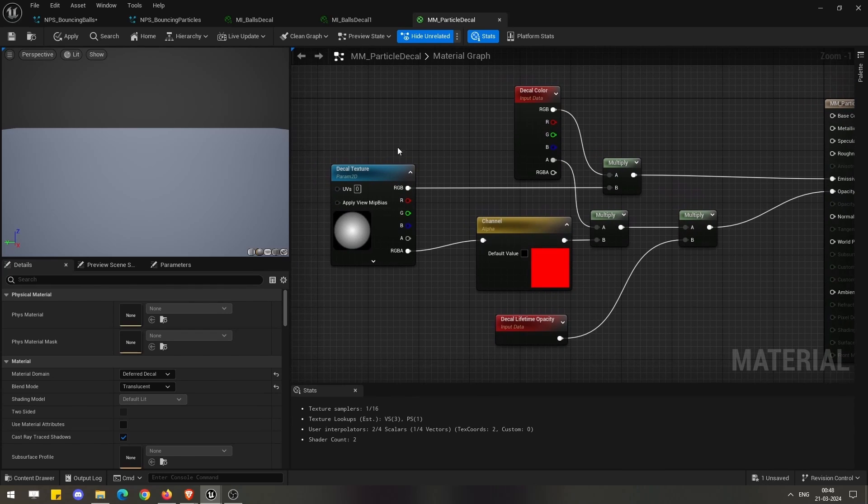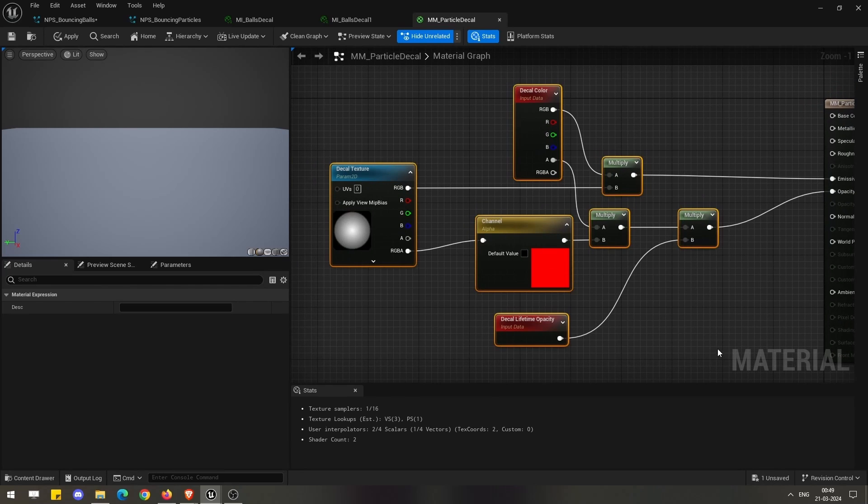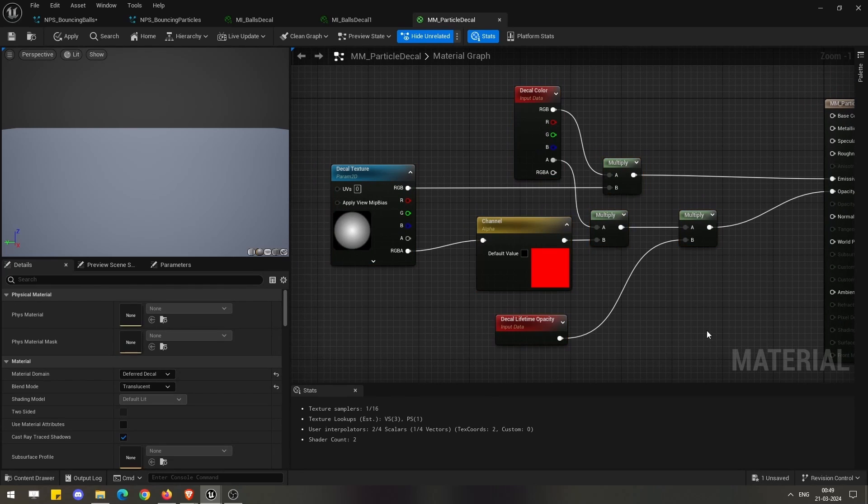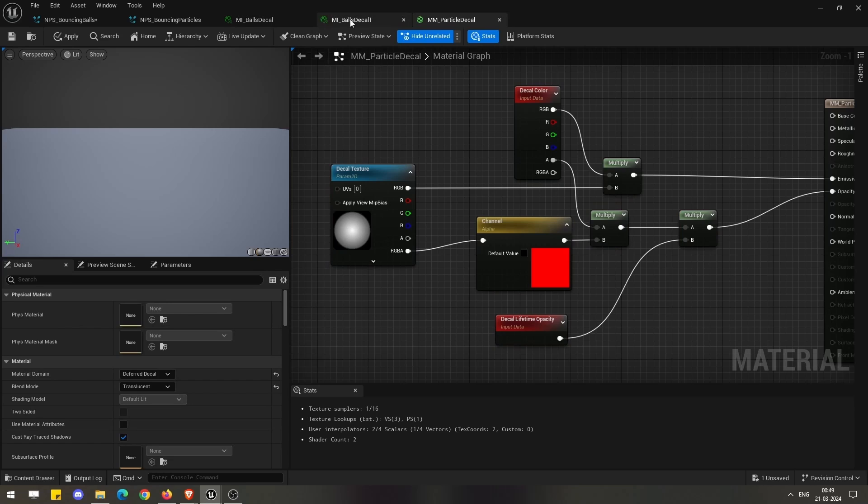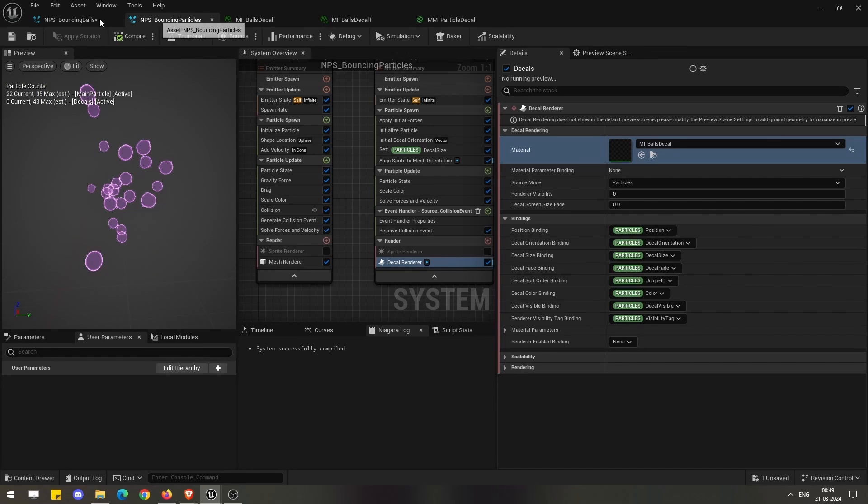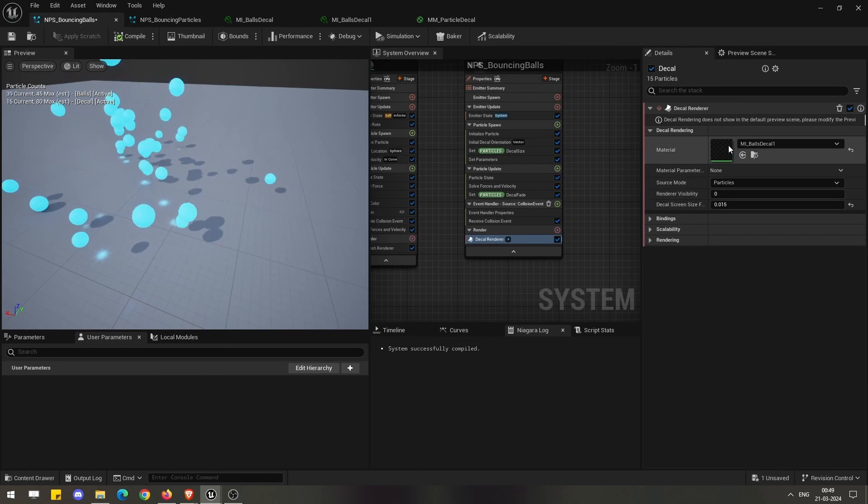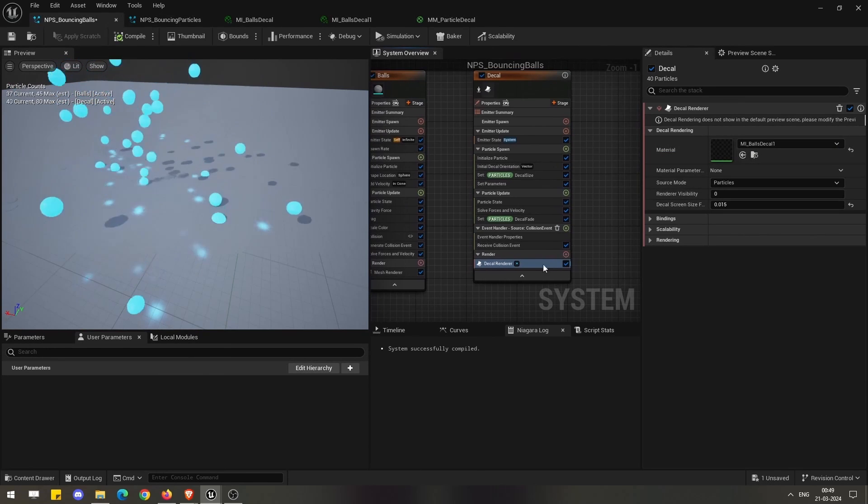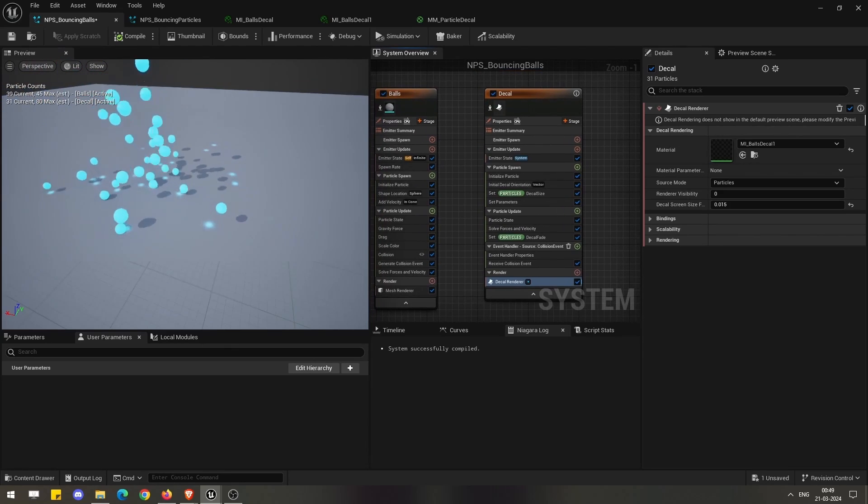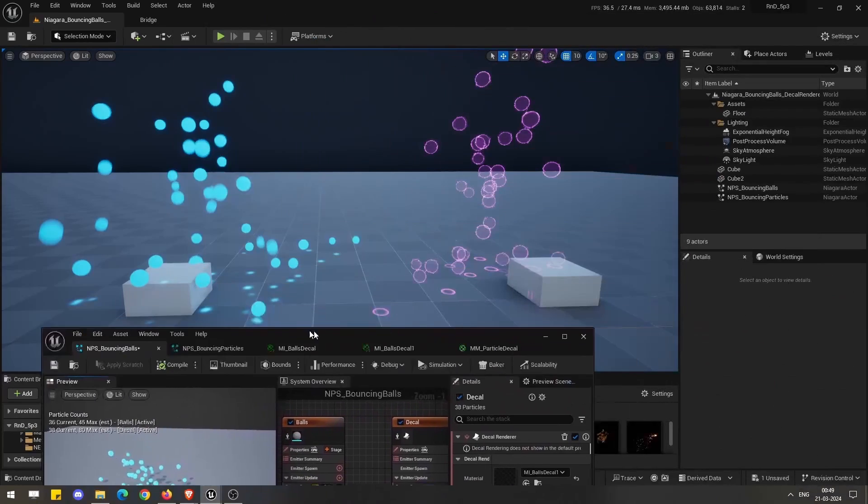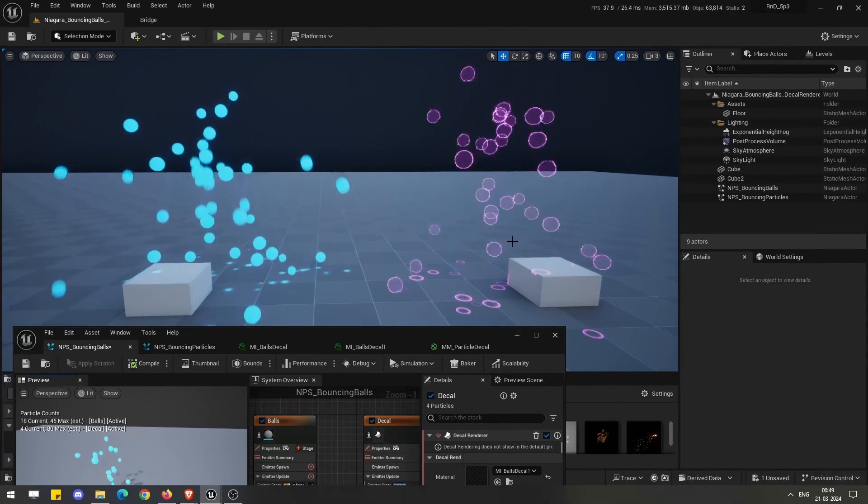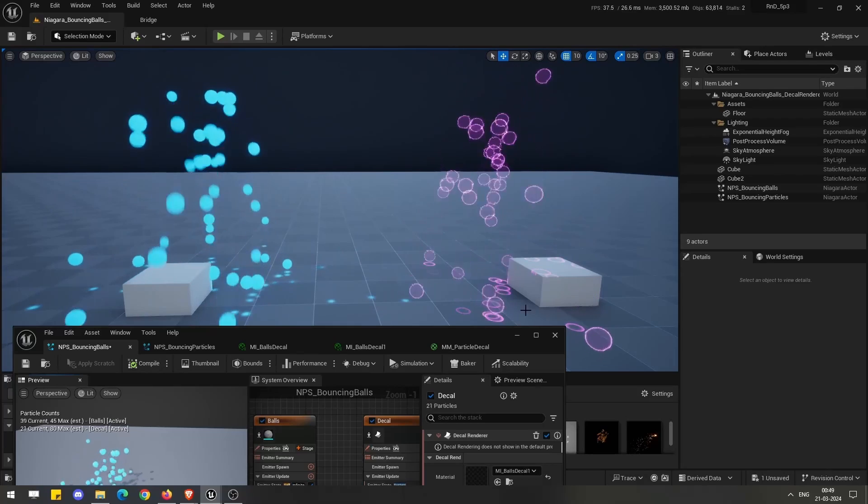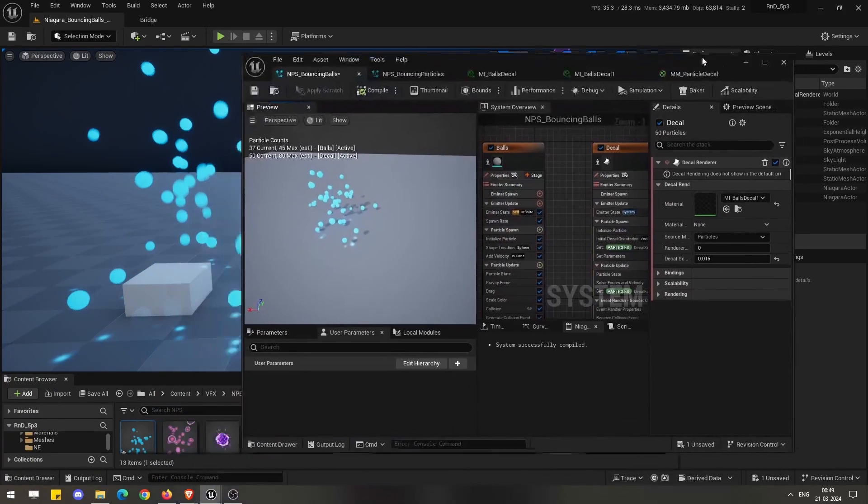This is the setup which you need to do for your decal renderer to work for your material. The same thing I have used as an instance and I have used in this decal renderer. This is one of the examples.